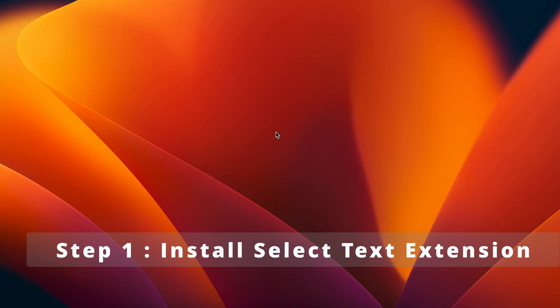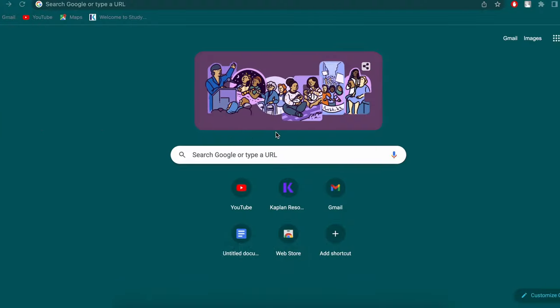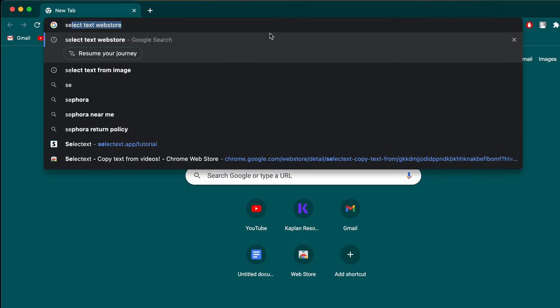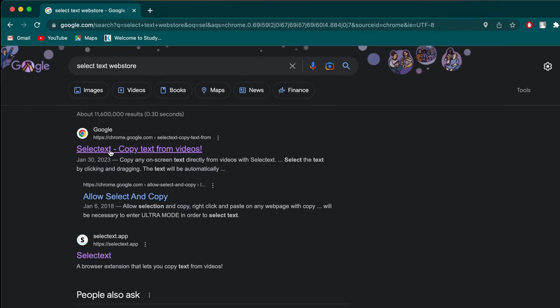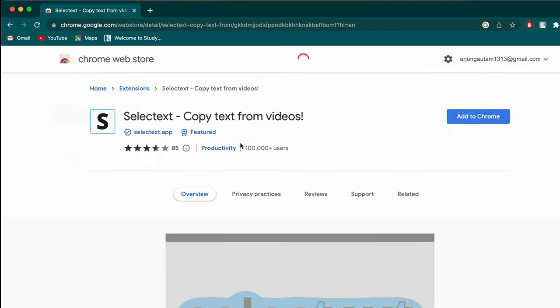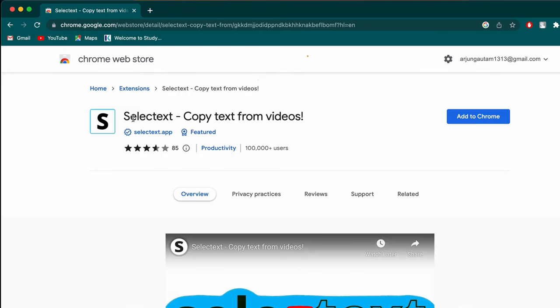The first thing you need to do is install an extension called 'Select Text'. Go to the Chrome Web Store and search for 'Select Text'. Click on the first link from chrome.google.com — this is the extension called 'Select Text: Copy Text from Video'. Click 'Add to Chrome' to add the extension.